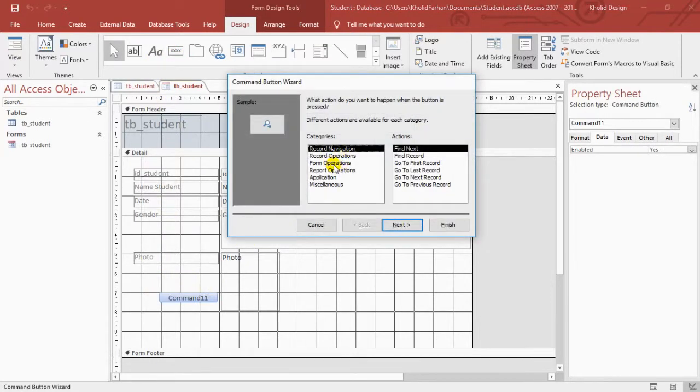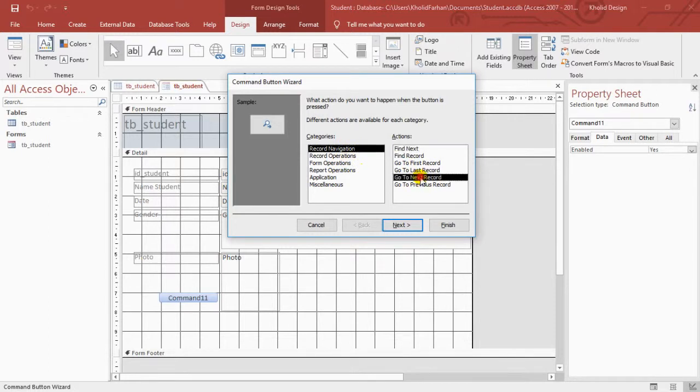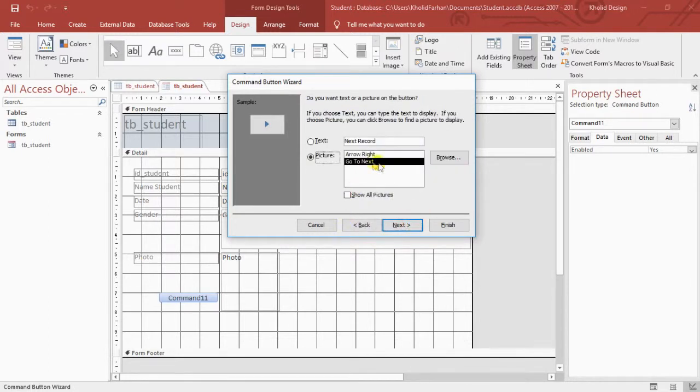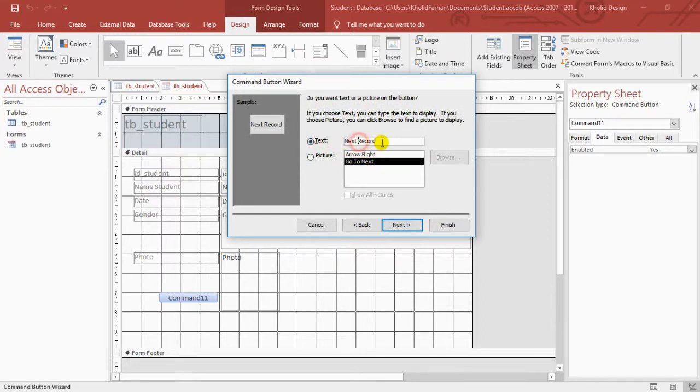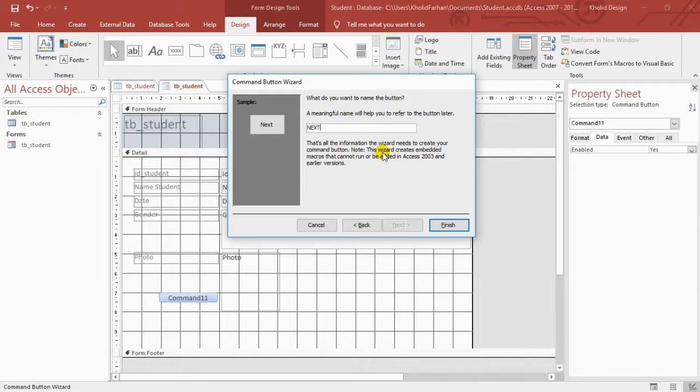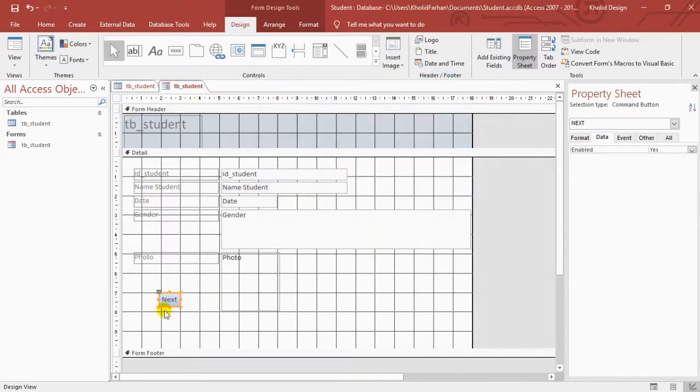Click a button. You can just record navigation, go to the next record for a next button. Change the name to next.